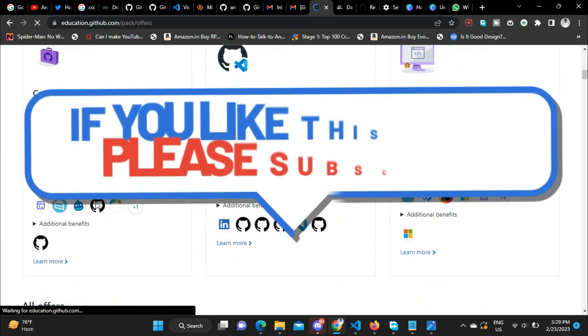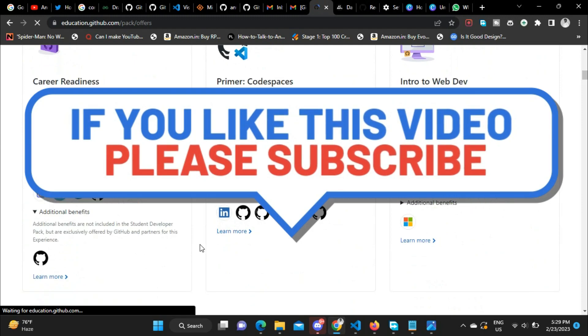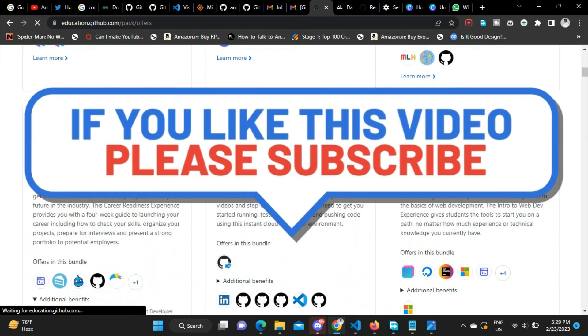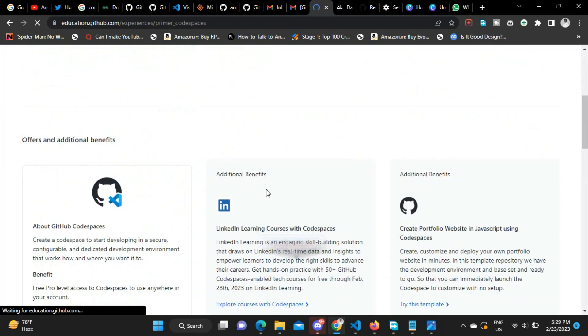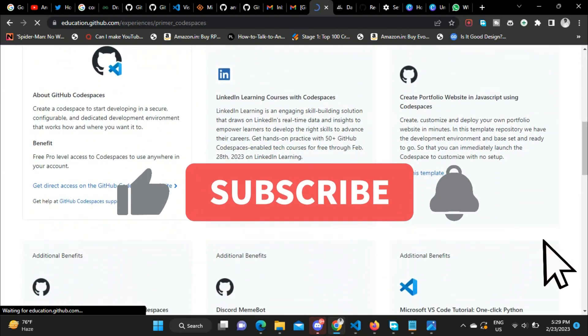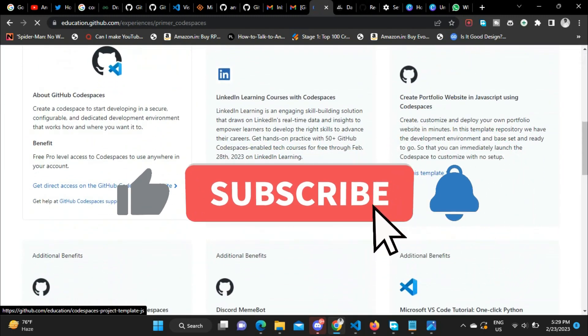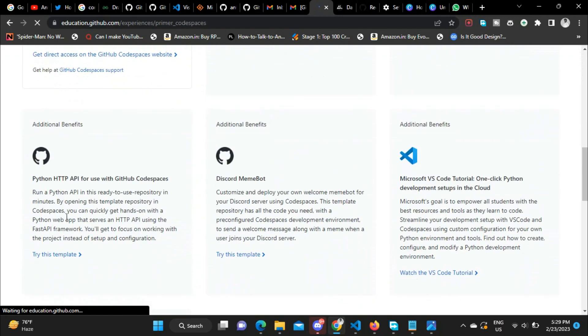So yeah, this is all about today's video. Please do like and share this video and subscribe to this channel for more videos like this. Thanks for watching this video. Stay tuned for the next one.